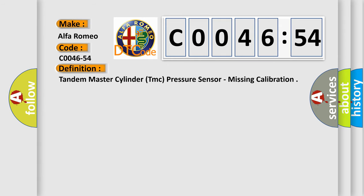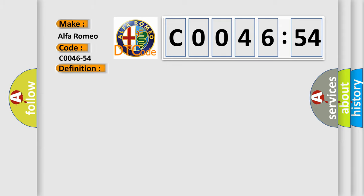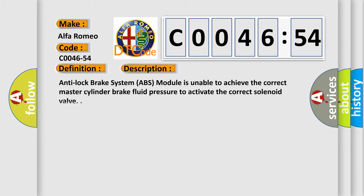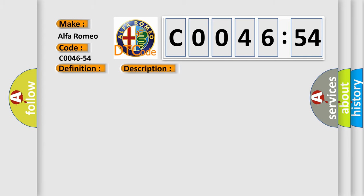The basic definition is: tandem master cylinder (TMC) pressure sensor, missing calibration. And now this is a short description of this DTC code. Anti-lock brake system (ABS) module is unable to achieve the correct master cylinder brake fluid pressure to activate the correct solenoid valve.